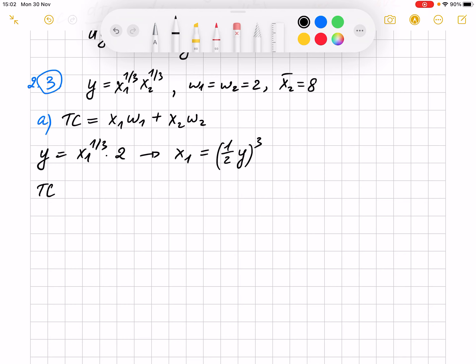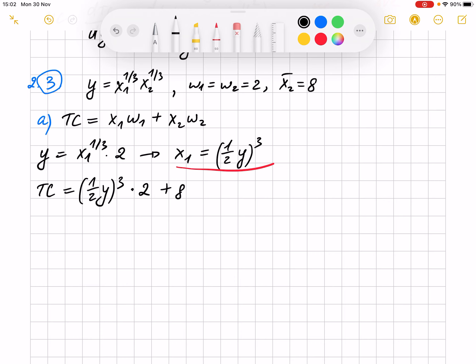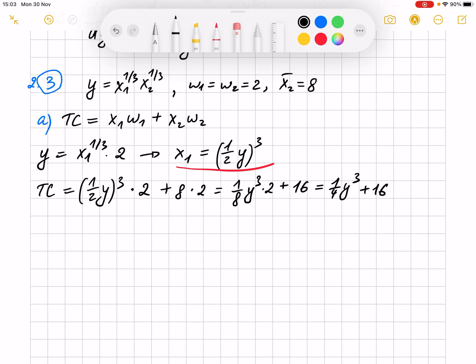Now we are ready to write the total cost function. Instead of x1, we substitute this optimal quantity. Instead of the price of input 1, we substitute 2 from the question. Plus x2 is going to be 8, times its price, which is 2. We open the brackets and that's our total cost.